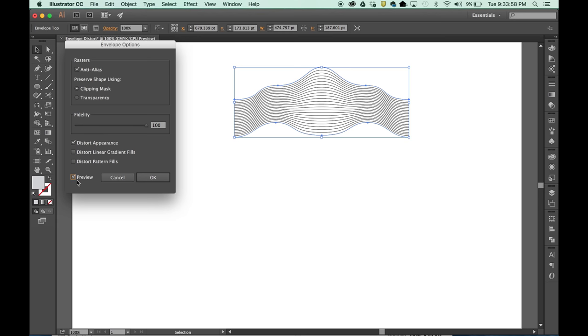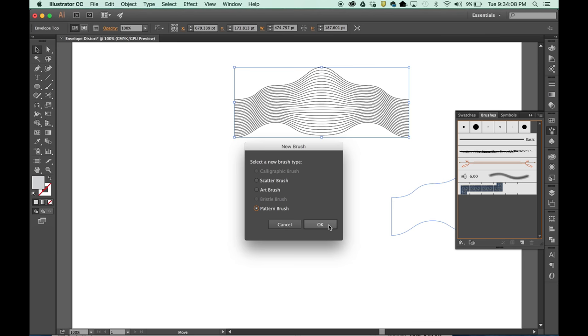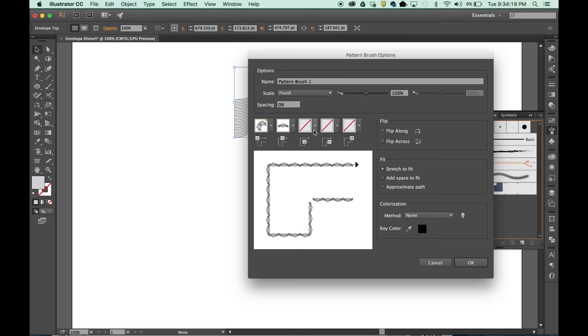To make those guilloche patterns that we saw on the previous layer, I'm going to open up the Brushes palette. I'm just going to drag this in. I'm going to create a pattern brush and say OK. This dialog box gives you the options to change the corner options, the outside corner. I'm going to try the auto between.